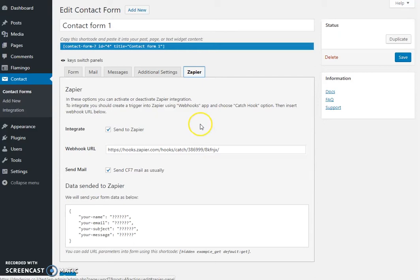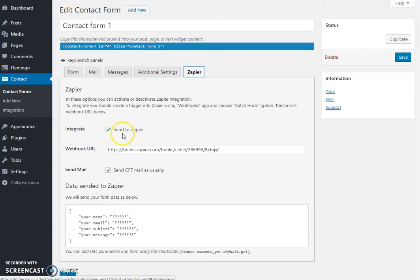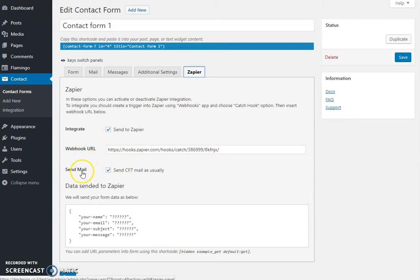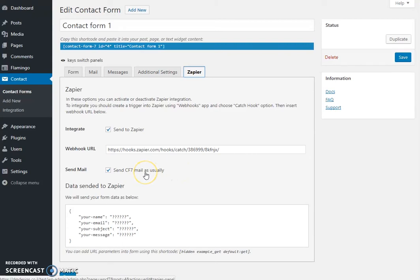First of all, we would check this box - we would like this form to send the leads to Zapier. Then we enter the webhook URL which I'll show you, and keep on sending the emails. We can uncheck this if we don't want the email sent. I haven't sent now.